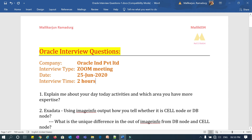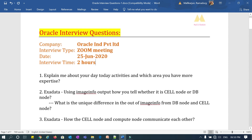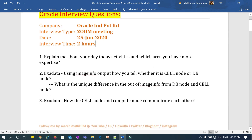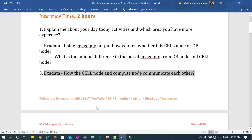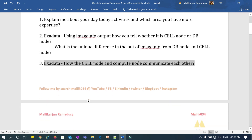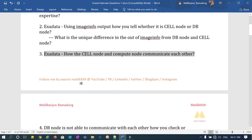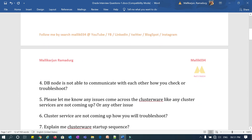The second question: using Exadata image info output, how can you tell if it is a DB node or a cell node — what is the unique difference in the output? The third question: how do the cell node and compute node communicate with each other — through which network or protocol do they communicate?